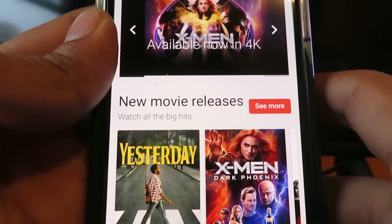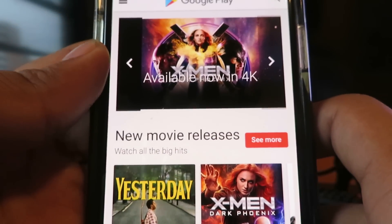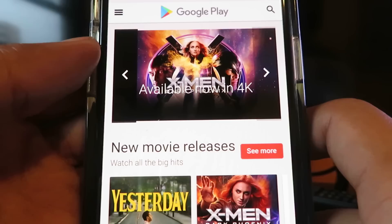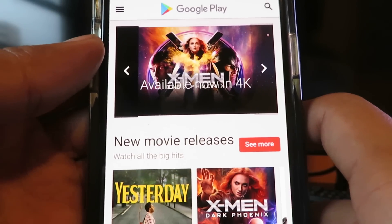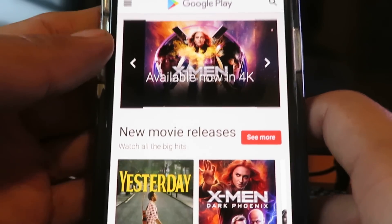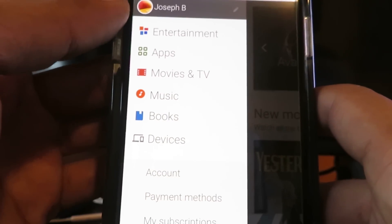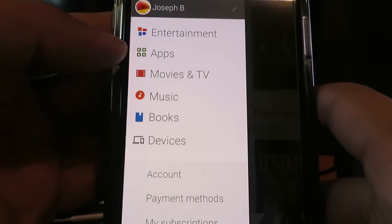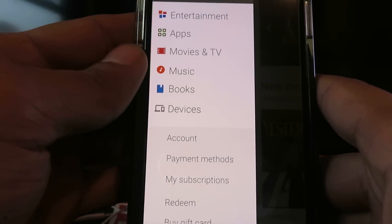Yo, what is going on everyone? Today I'm going to show you all how to download the Google Play Store onto your iOS device. Check it out — I'm on the iPhone 10 and I have the Google Play Store downloaded. As you can see, it has all the full functionalities and I'm on my iPhone.